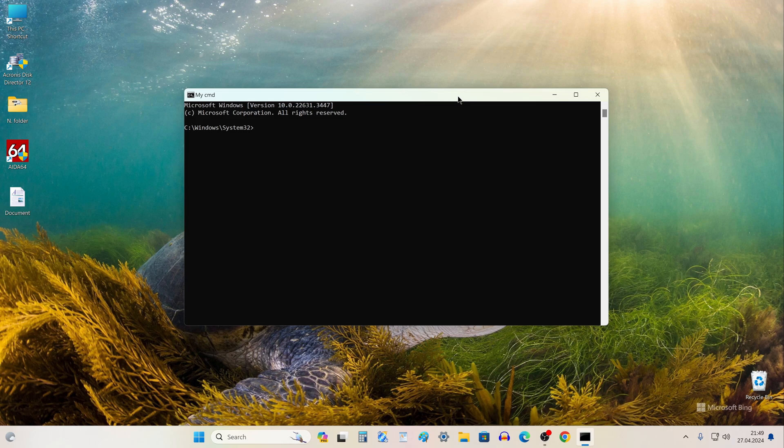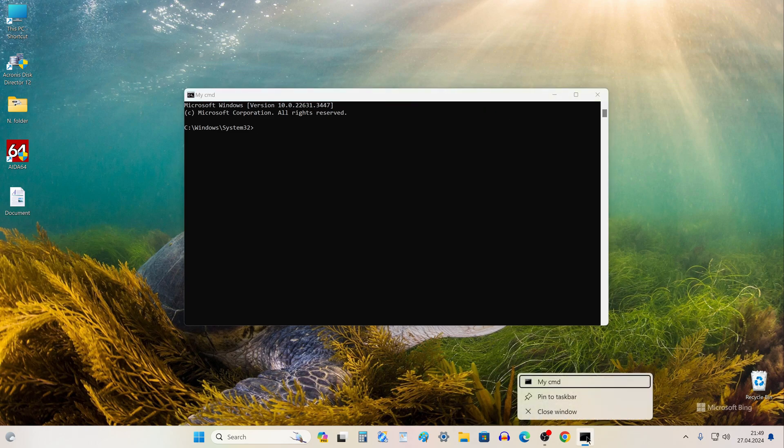Let's place this shortcut on the taskbar, and then we can open the Command Prompt in one click. To do this, right-click here and select Pin to Taskbar.